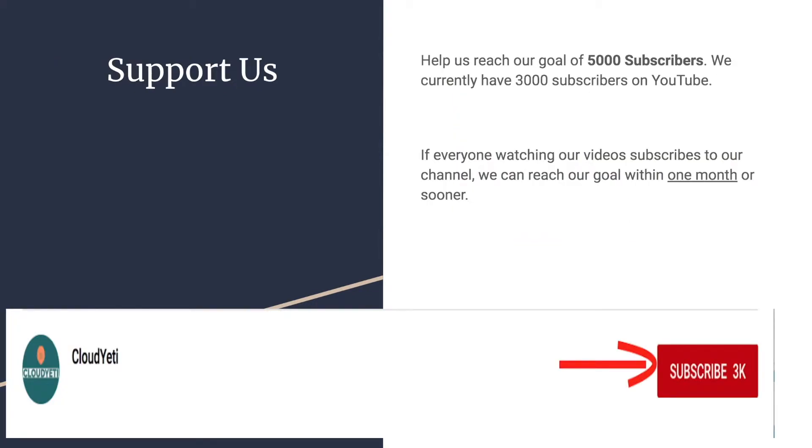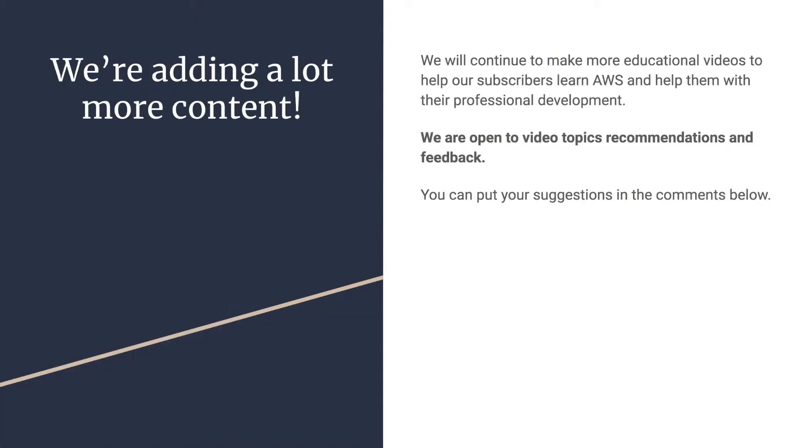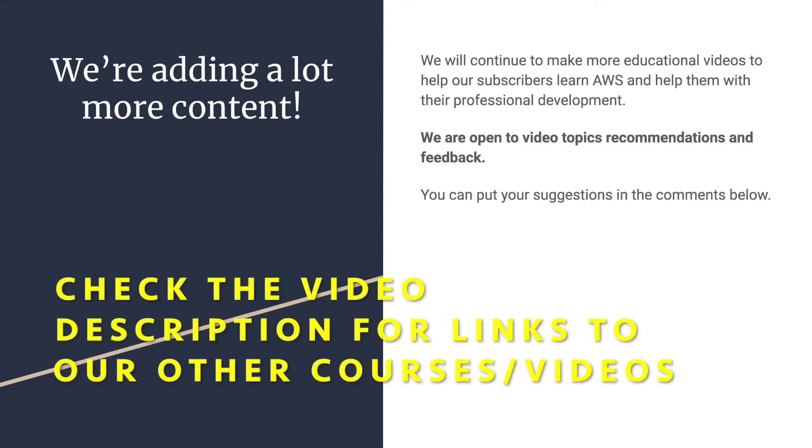You can support us by helping us reach 5,000 subscribers. We're currently around 3,000, 3,200 and reaching 5,000 is very important to us. So if you want to support us, start by subscribing to us. And you can also watch our other content by our courses on Udemy. We're adding a lot more content. So we're open to feedback, suggestions and requests from you guys because we're making these videos for you guys.